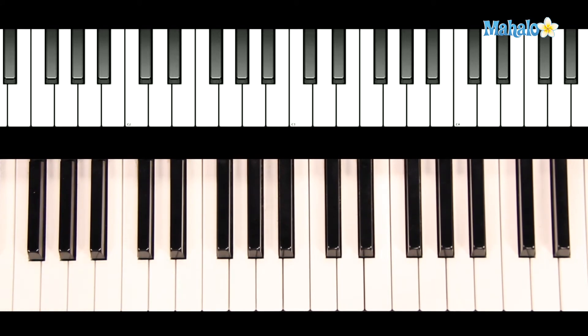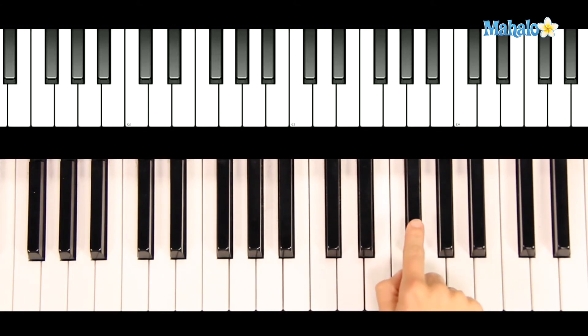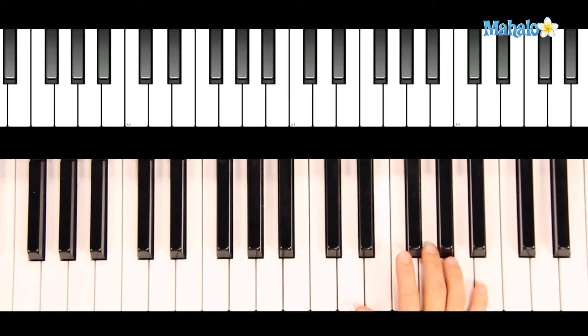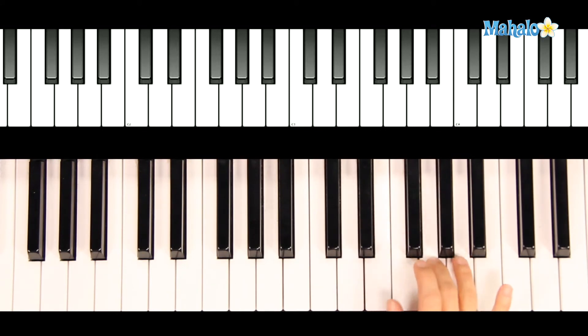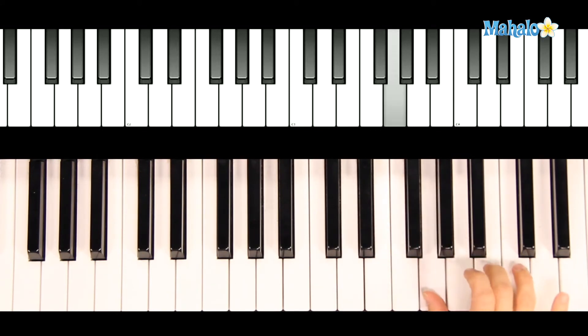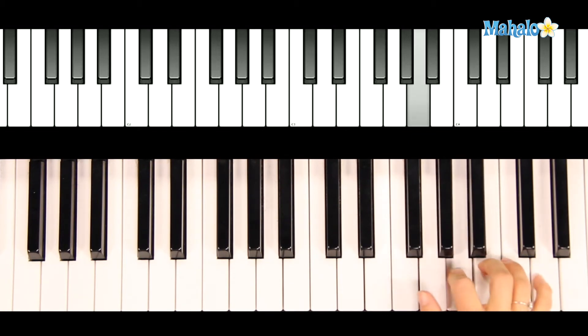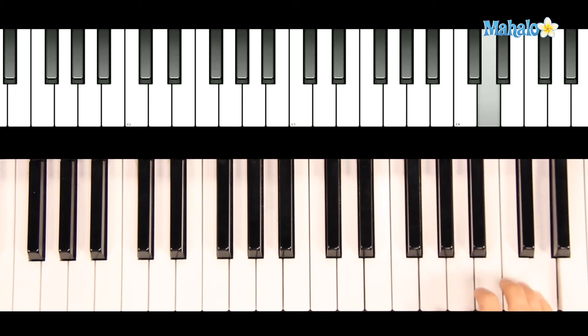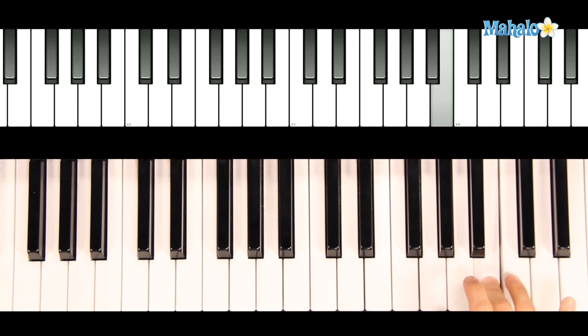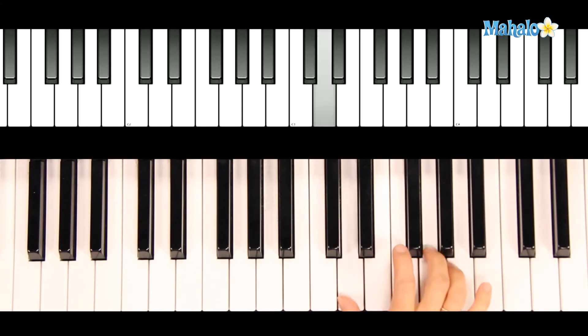Now let's do the melody which falls in the right hand. Once again, we're in the key of G, so remember every F will be sharped. Starting back down on D again.